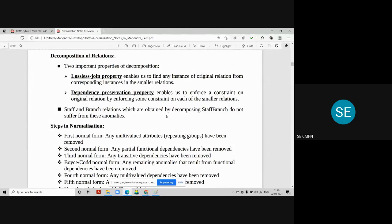There must be some dependency between the tables for you to be able to join them — that property is called dependency preservation. Any table that does not have a primary key or foreign key relationship to the current database will not satisfy the dependency preservation property.